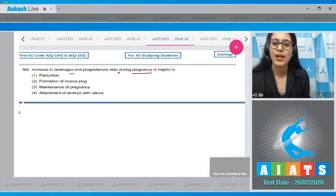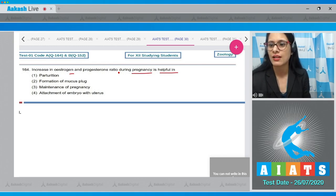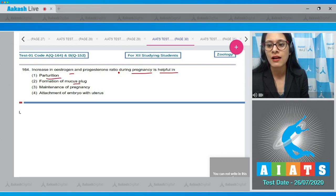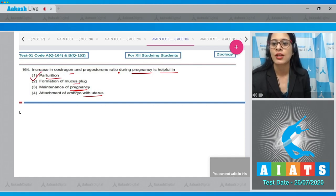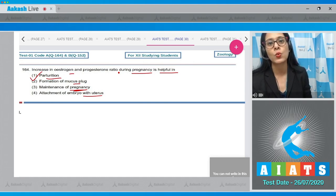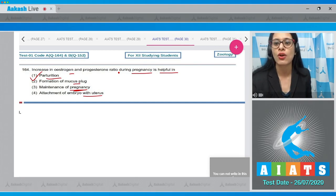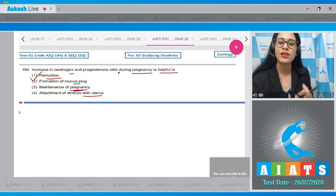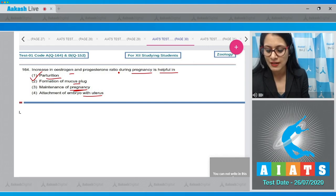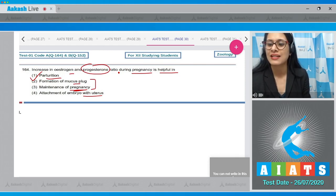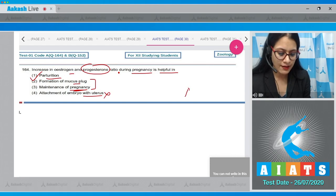The options are parturition, formation of mucus plug, maintenance of pregnancy, and attachment of embryo with uterus. The correct answer is option number one, parturition, because androgens of adrenal cortex are converted into estrogen to increase the estrogen-to-progesterone ratio, which prepares and lubricates the female genital tract for parturition by increasing mucus secretion. Formation of mucus plug and maintenance of pregnancy are functions of progesterone only, and attachment of embryo with uterus is also incorrect.